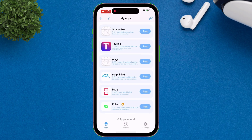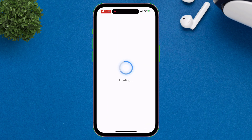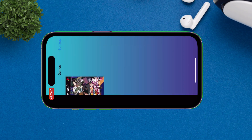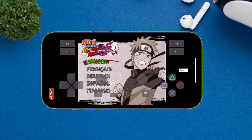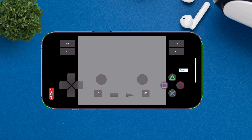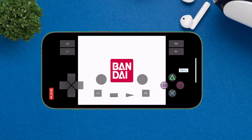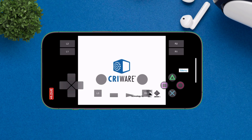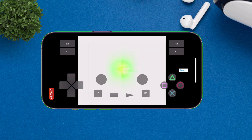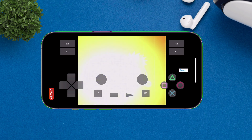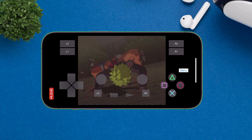For this demonstration, I'll run the PlayStation 2 emulator, which requires JIT to function properly. As you can see, upon launching the game, it doesn't crash and runs smoothly. So if you want a tutorial on enabling JIT in Live Container, please comment down below.